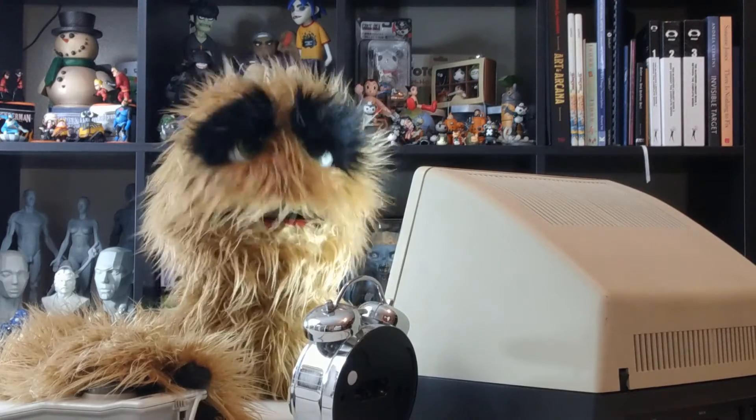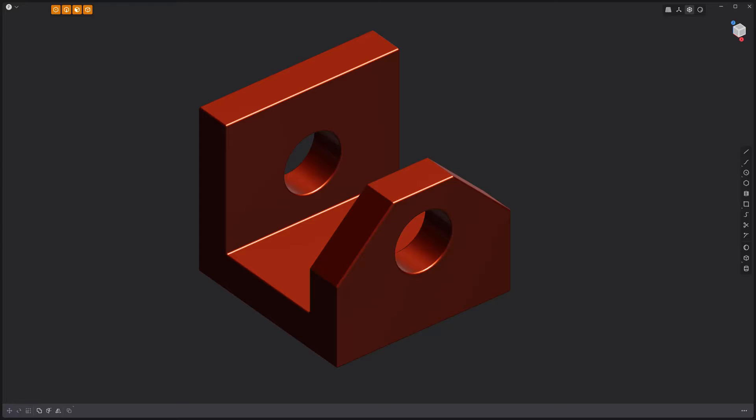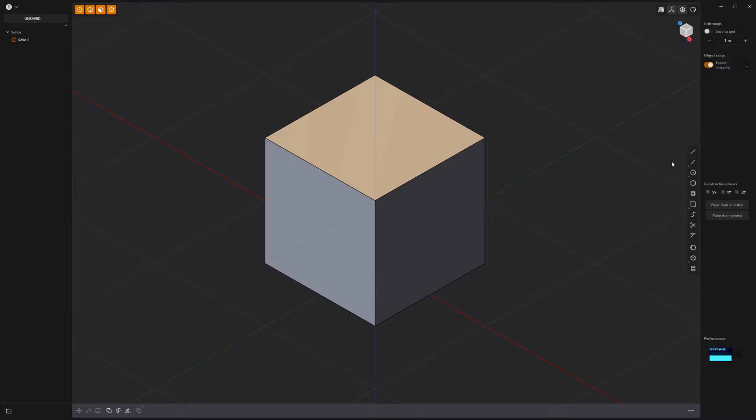Floyd here with a quick look at basic asset creation in Plasticity. Let's build this simple object. Start with a default scene.